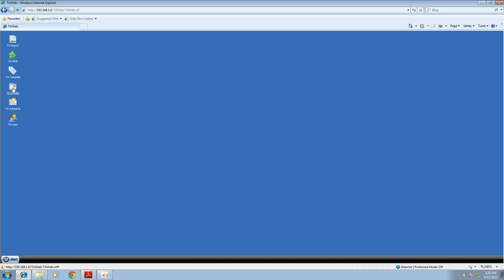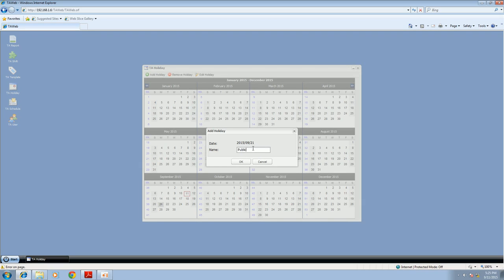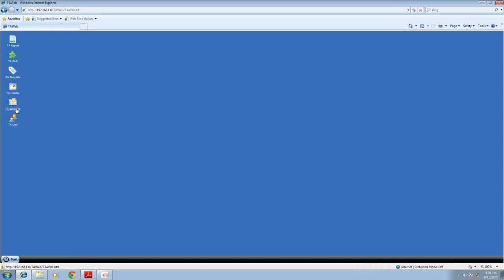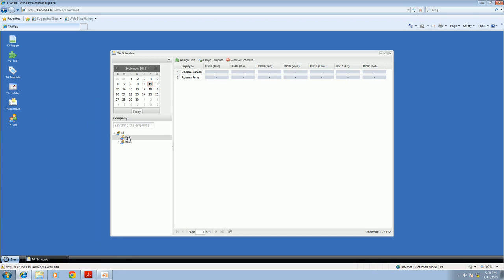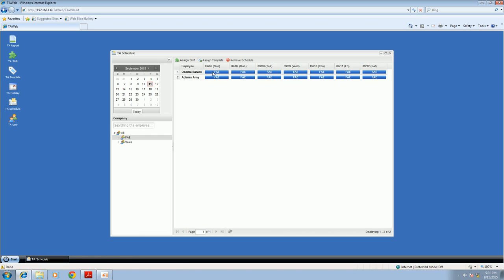Next, set up your TA Holiday if you want to include holidays. Let's say there's a public holiday on September 21st — click add holiday and type in the holiday name. Then go to TA Schedule to assign the template to employees. Choose the FAE department, click assign template, choose the FAE template, select the start day, and choose to override the original schedule. Apply it to the FAE department and click OK. The shift and template are now assigned to the FAE employees.